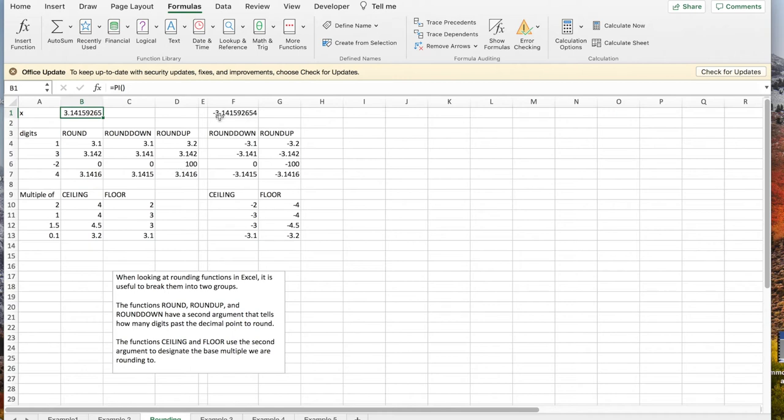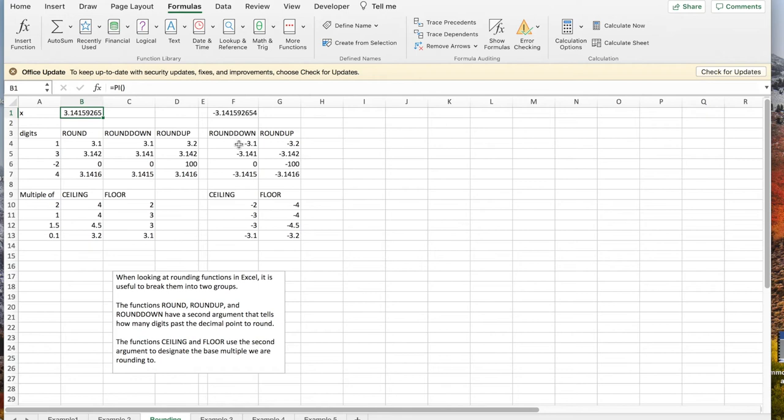If I look at minus pi, then it's worth noting that when I round up or round down, it means rounding towards the decimal, rounding towards zero and away from zero,